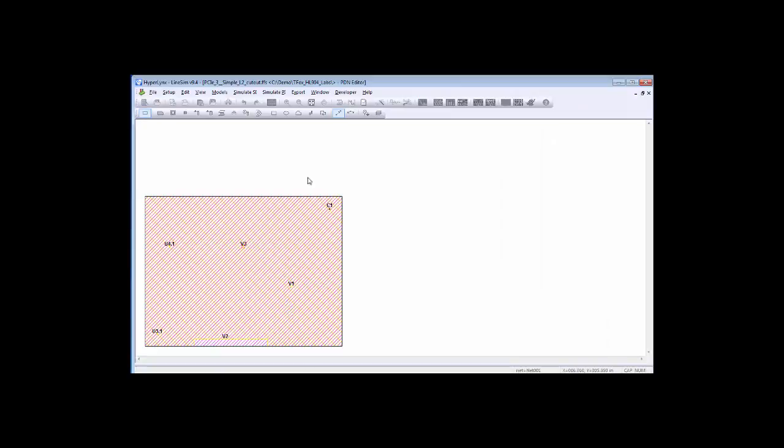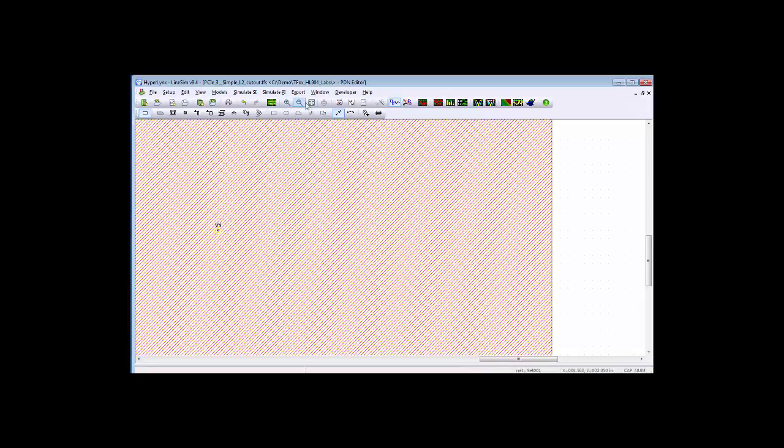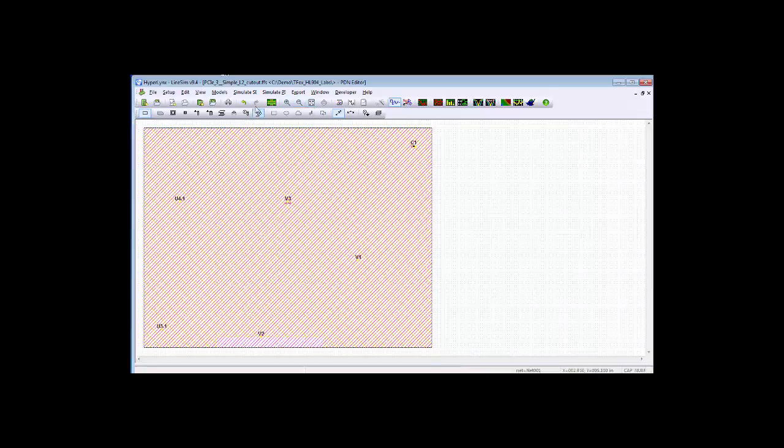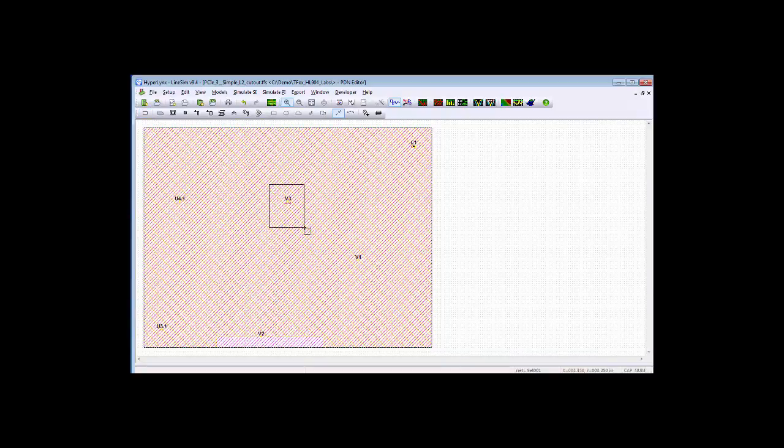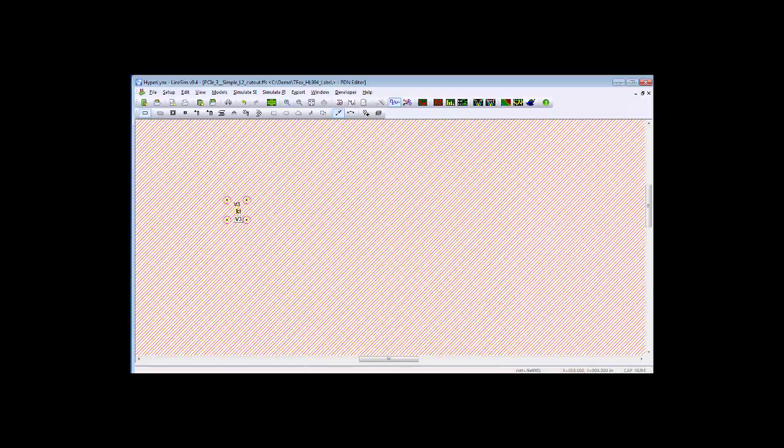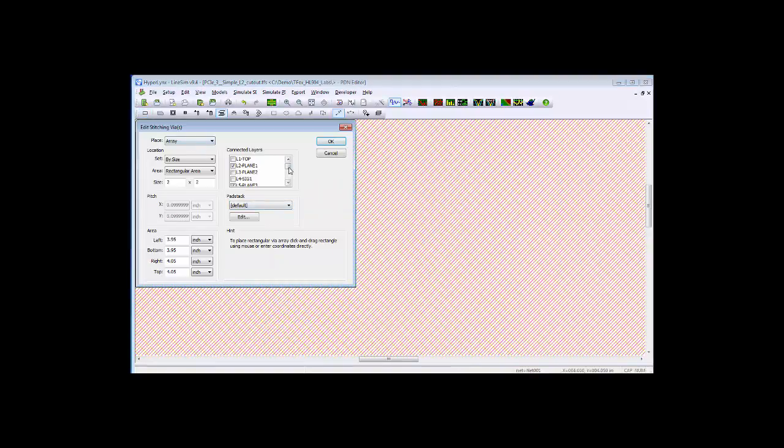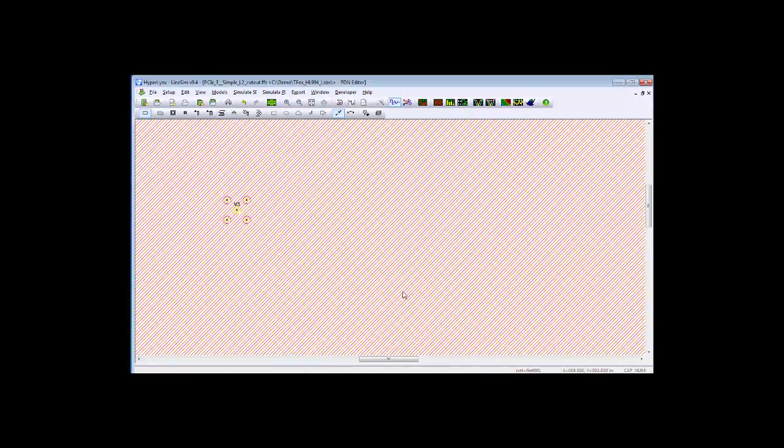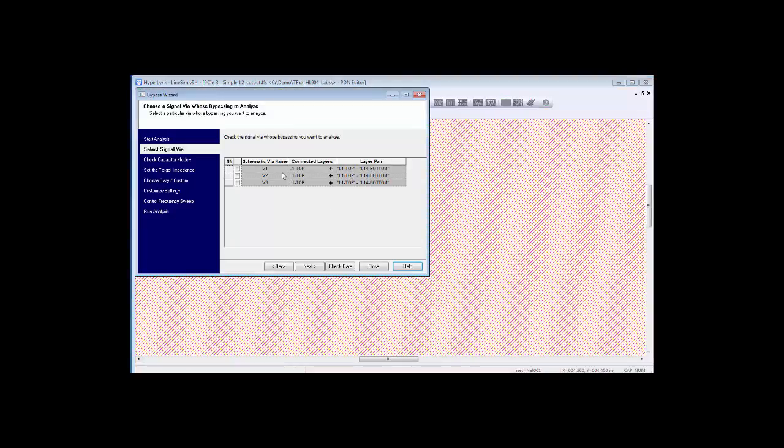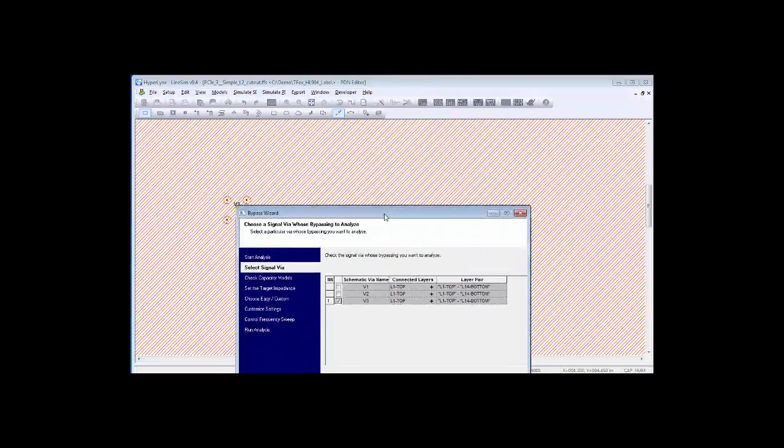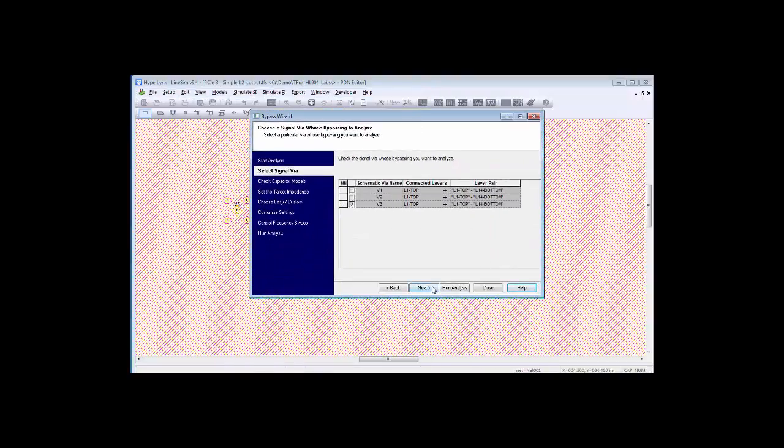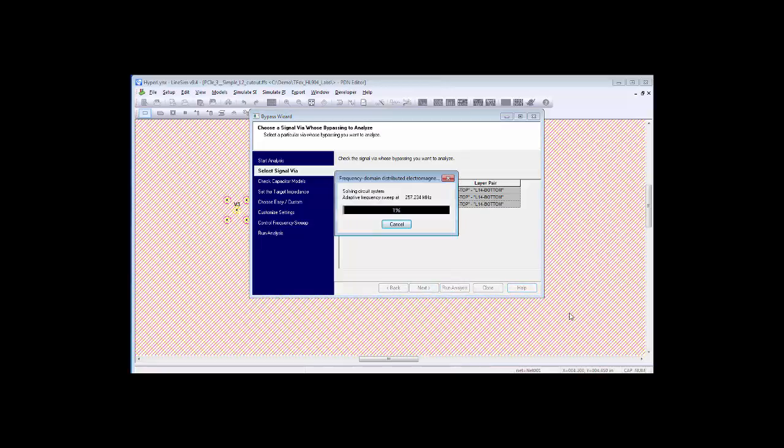I'm going to minimize this and use a different via. If I look at this via, you'll notice that there are no stitching vias that are close around it. I'm going to go to V3, and if you take a look at V3, V3 is the signal via, and then around it are these stitching vias that tie L2 down to L3, and these are ground-to-ground connection points. If I go back and simulate this again, but this time, instead of taking V1, I'm going to take V3. I'll simply run that one.